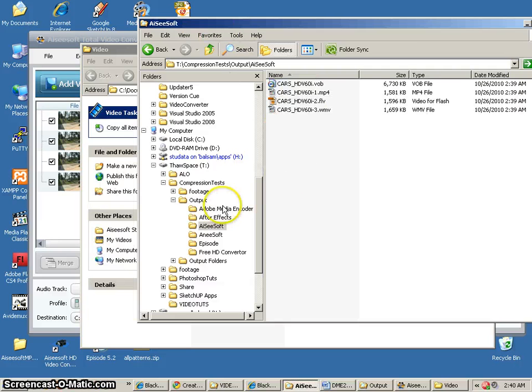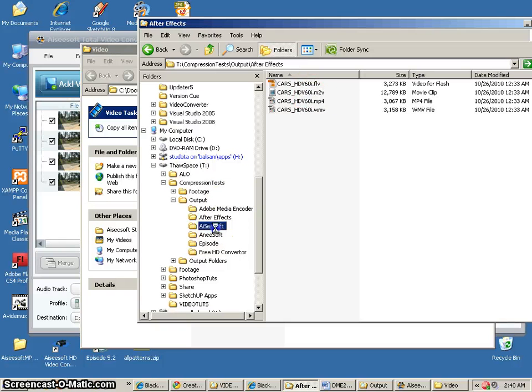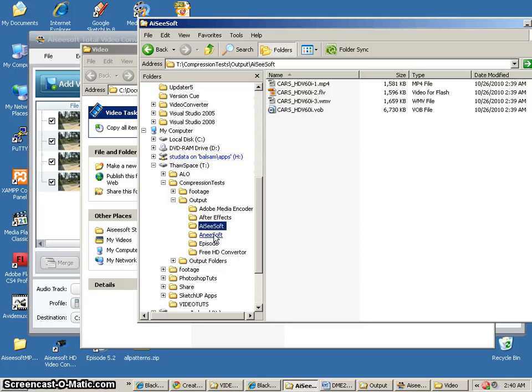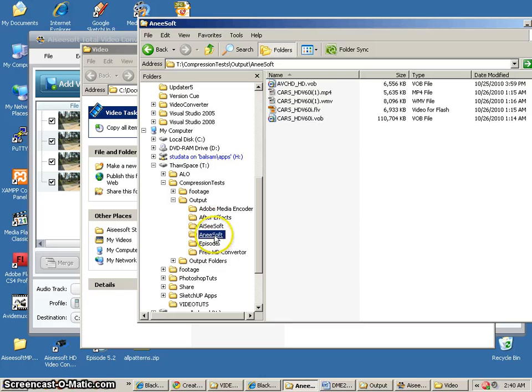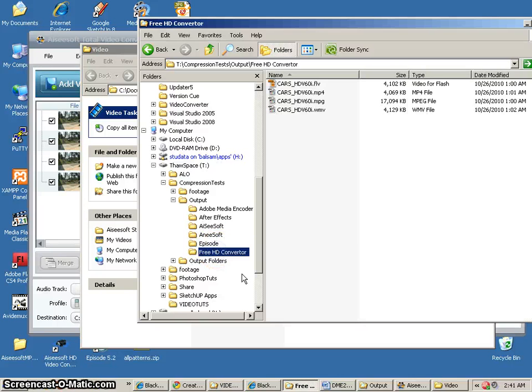So we've got a lot of video files done. We've got our Adobe Media Encoder, After Effects, AI, Aiseesoft, AniSoft, which did not work too well. So I don't think I even made you do that one. And Episode and Free HD Converter.